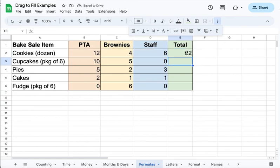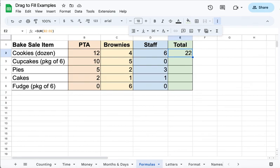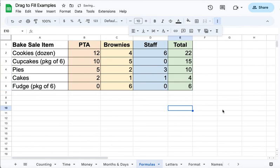And if I want to know what else I'm getting, I can simply drag and fill that sum formula down my sheet. And there are all my totals.